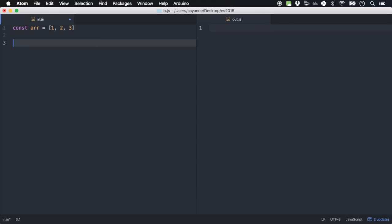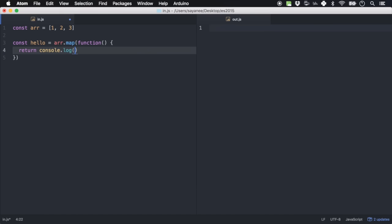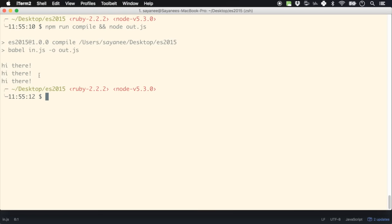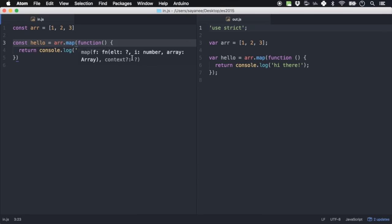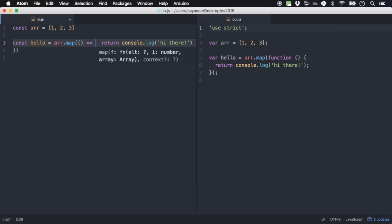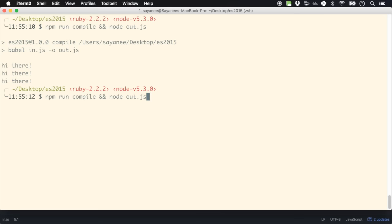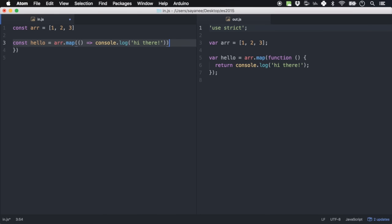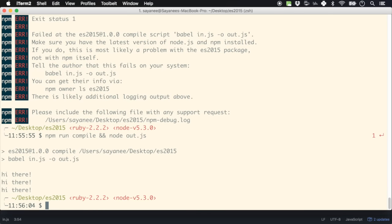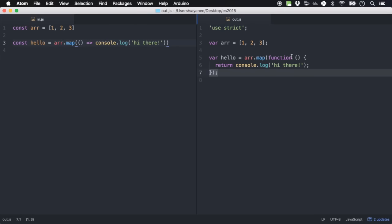Let's try arrow functions. Define const hello = array.map(function() { return console.log('hi there'); }). Running it gives hi there three times. With an arrow function you replace all that verbosity with just () => console.log('hi there') — you don't even need the return statement. Running it again gives hi there. This entire thing is replaced with a one-liner: empty parentheses means no params.